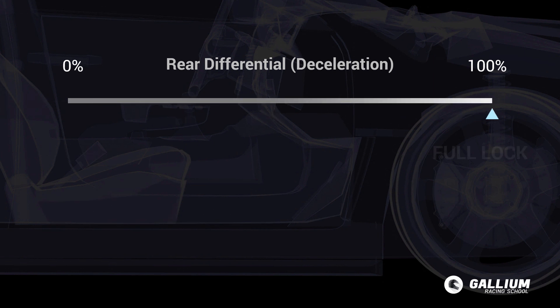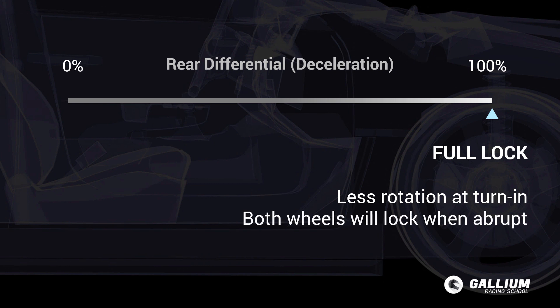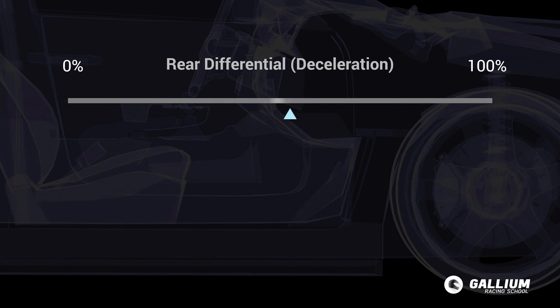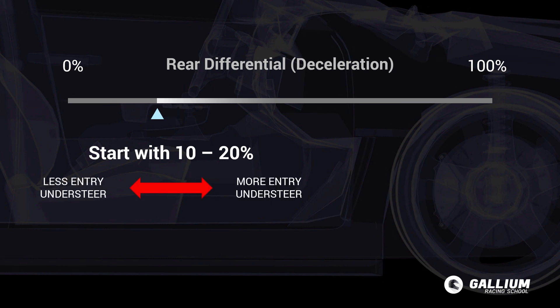With the deceleration set to 100%, the differential is fully locked, forcing inside and outside wheels to rotate at exactly the same speed. As you lift off the throttle both wheels grip the track equally and the car refuses to rotate. A setting of 100% will cause both wheels to lock during abrupt downshifting, creating a similar effect to applying the handbrake. Start with a lower setting — say 10–20% — and adjust from there. For a rear wheel drive car, high deceleration settings increase understeer and low deceleration settings reduce understeer.